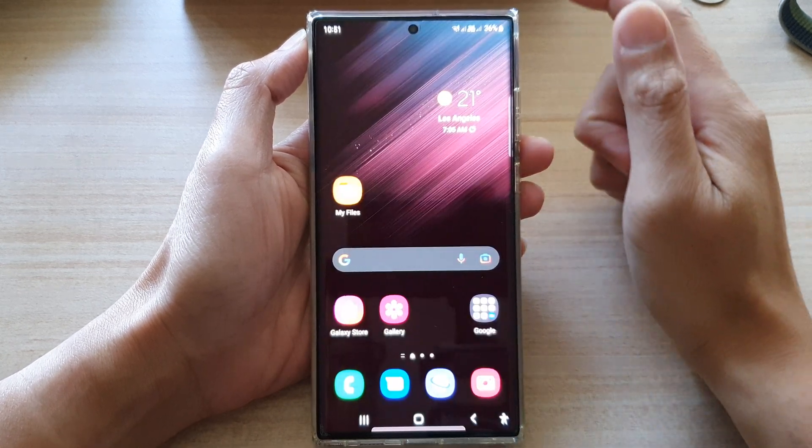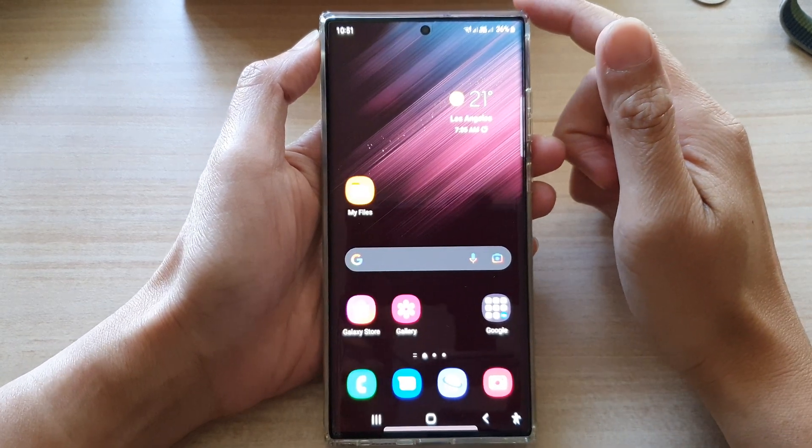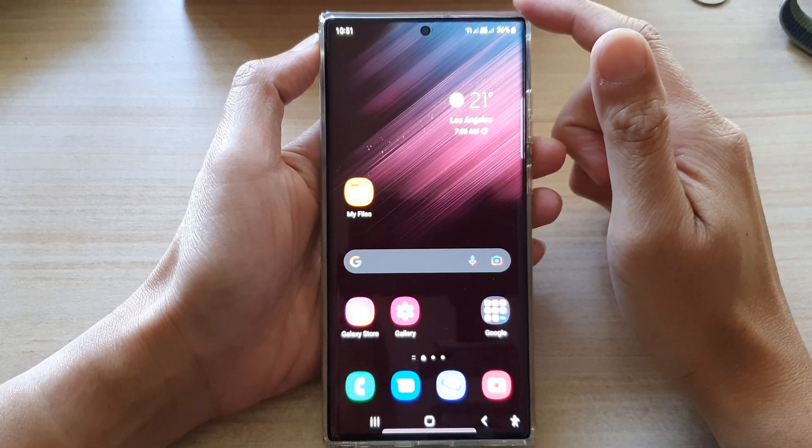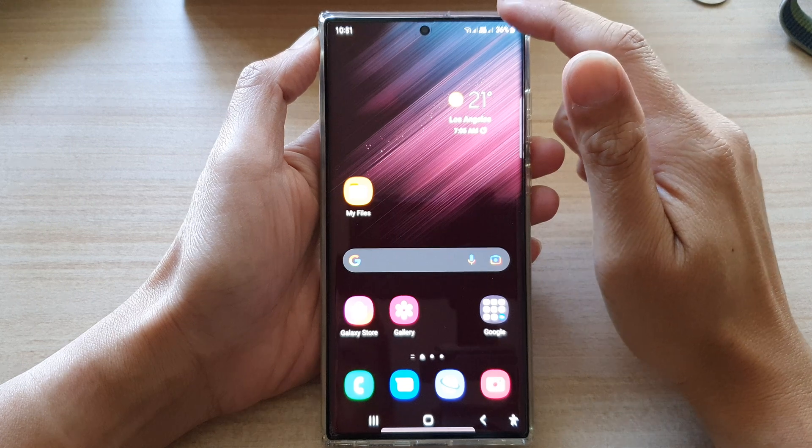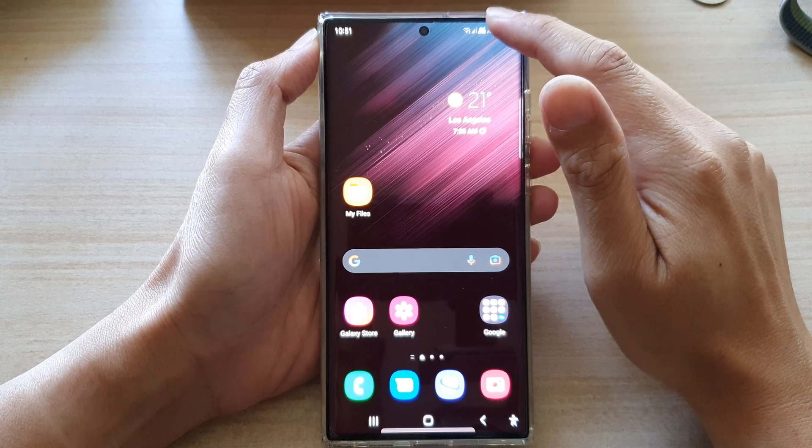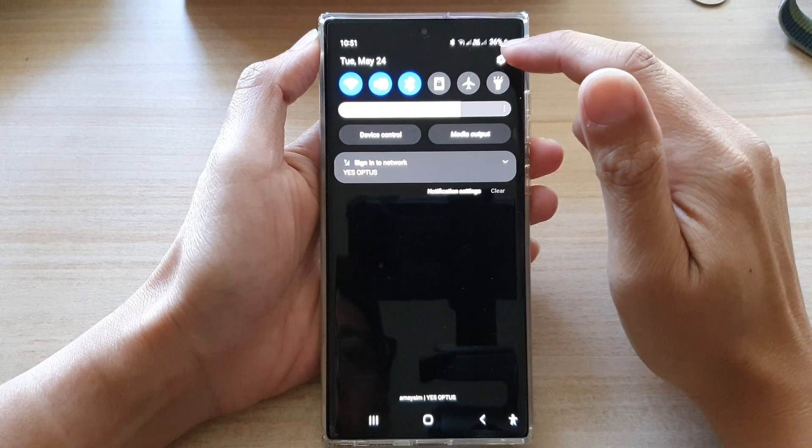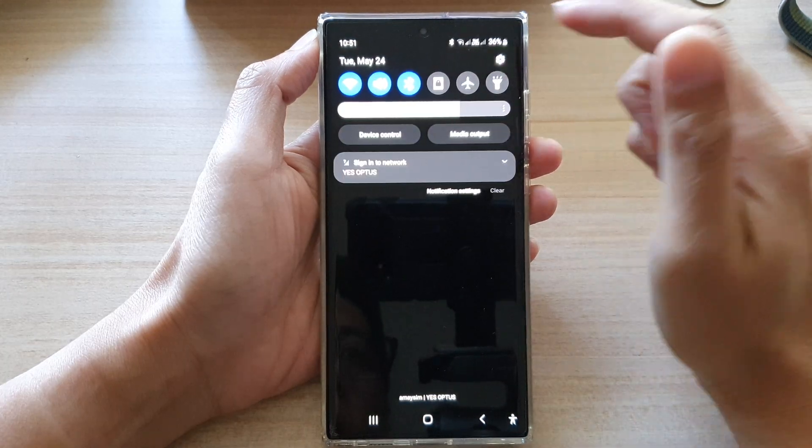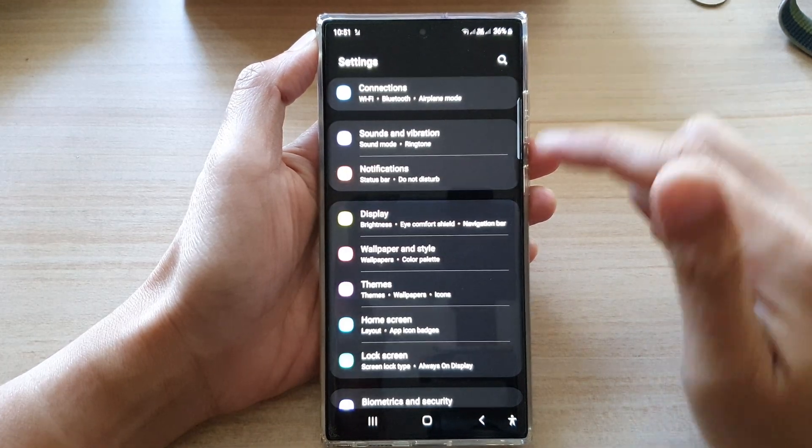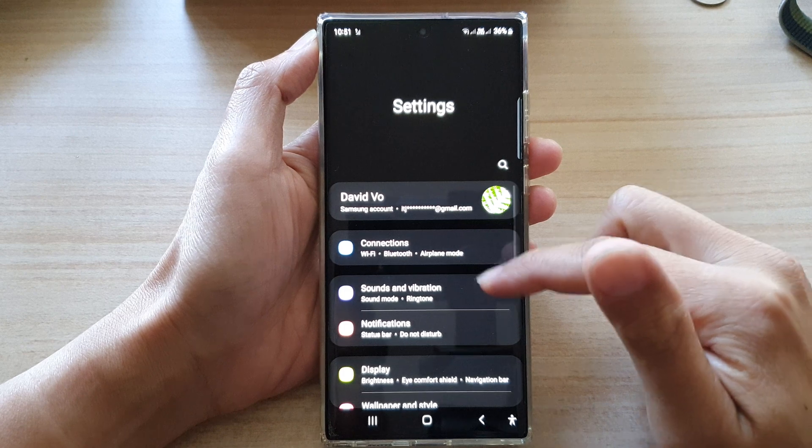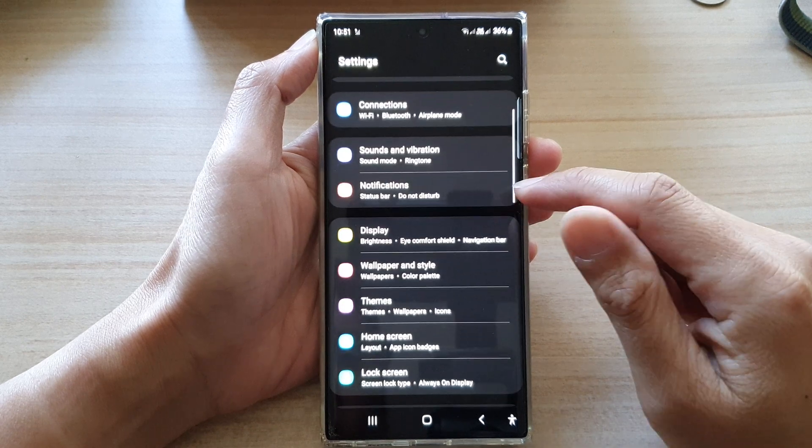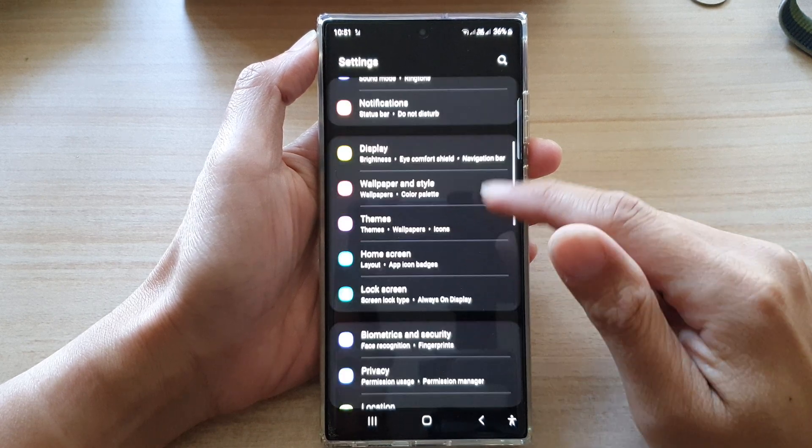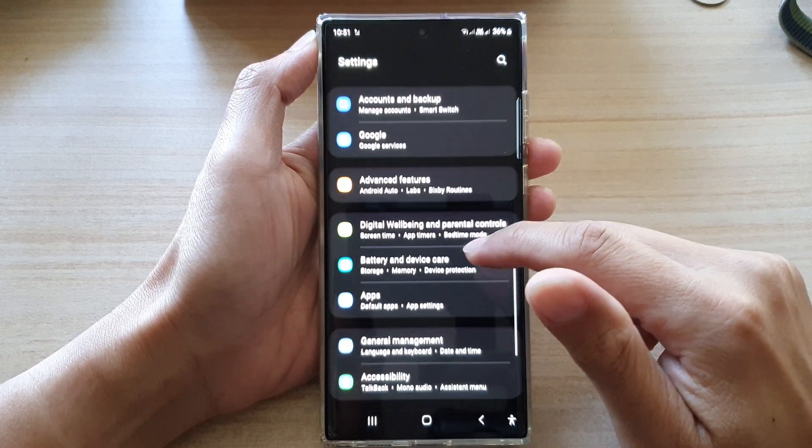First, tap on the home button to go back to the home screen. From the home screen, swipe down at the top and tap on the settings icon. In settings, go down and tap on accessibility.